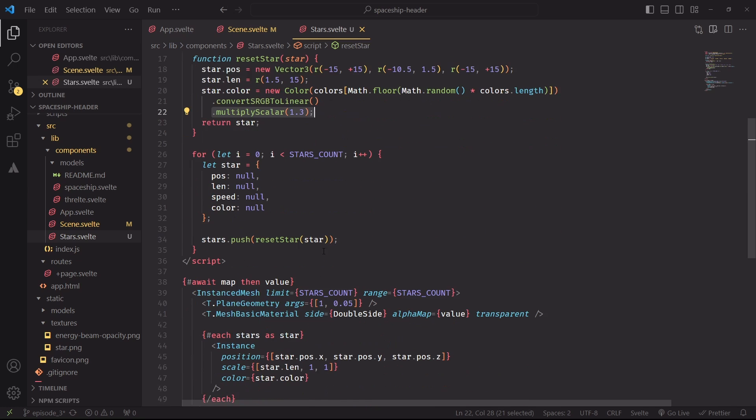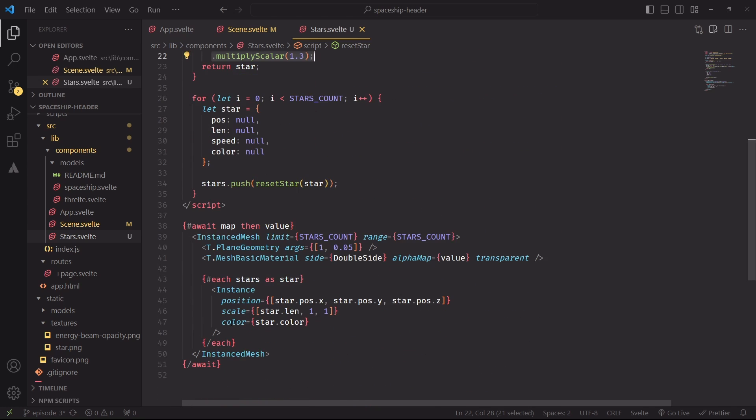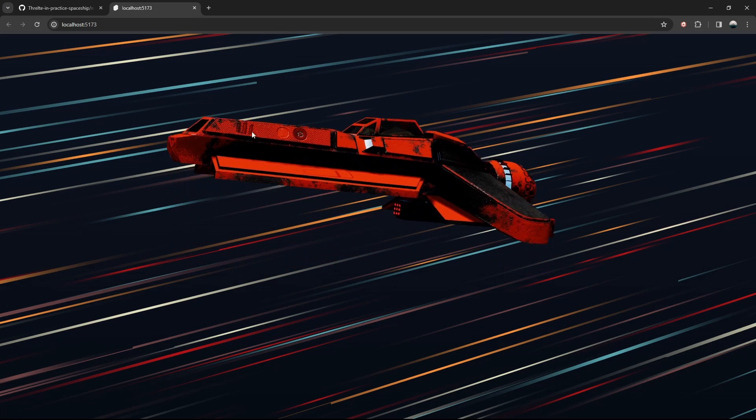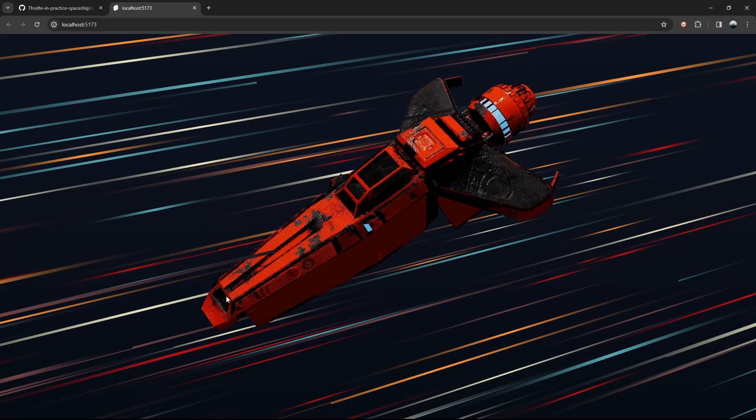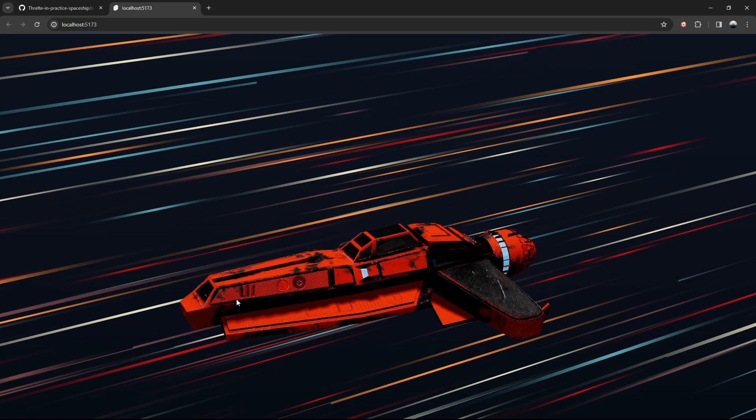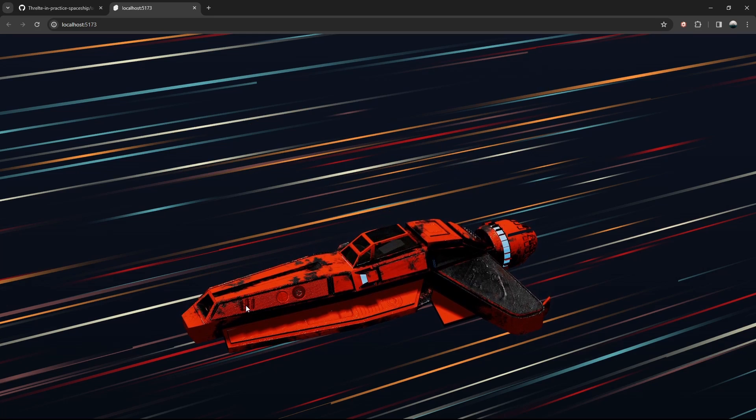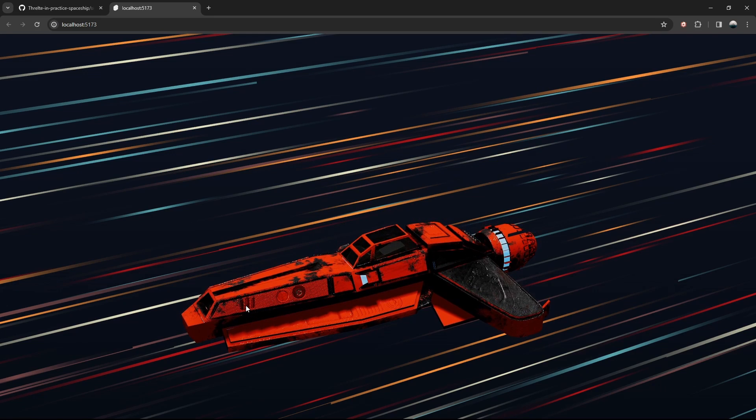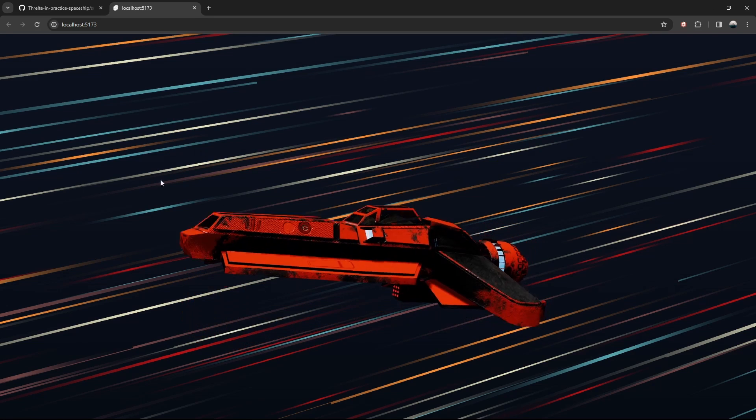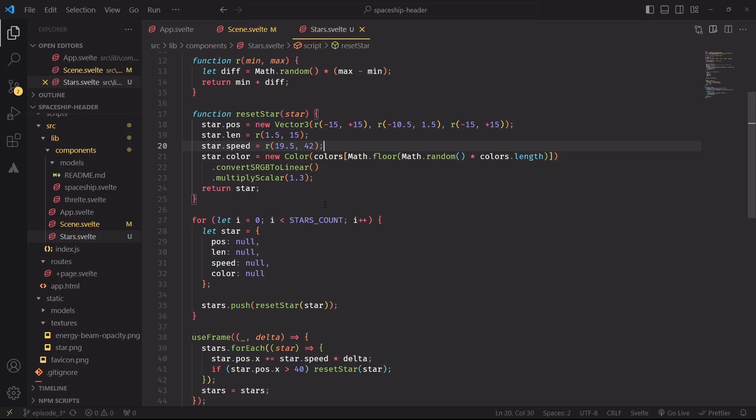And finally, we can apply it to each instance by setting the color prop. This is starting to look much better. However, we're still missing the most important piece of the puzzle, to handle the animation of the stars. So let's fix that next.